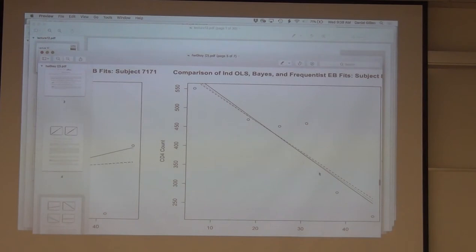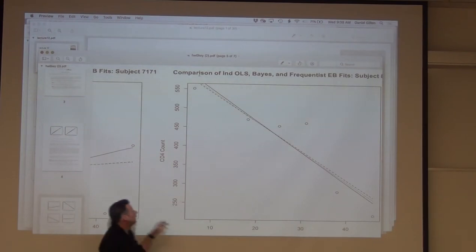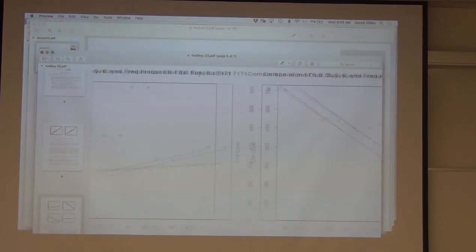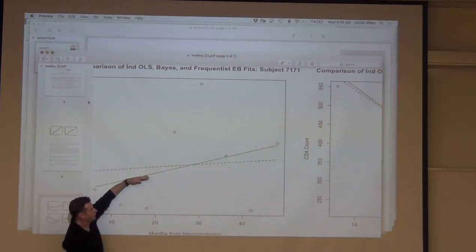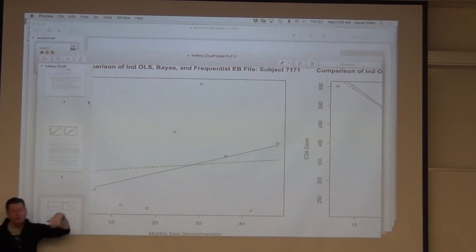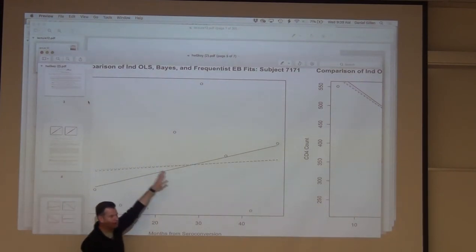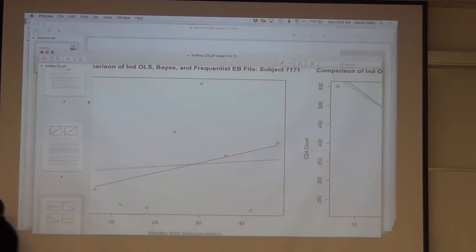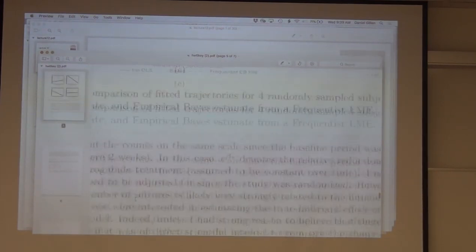Sometimes an individual falls right along with what's going on in the population — there's no shrinkage happening for that person, they look like the average. Whereas a person on the left definitely does not look like the average; in fact, they're going up in their CD4 counts, which you wouldn't expect. So the independent OLS estimate, by borrowing off the population, is pulled down a bit — because just about everybody else tends to be going down — suggesting you might not want to trust just the individual-level estimate.